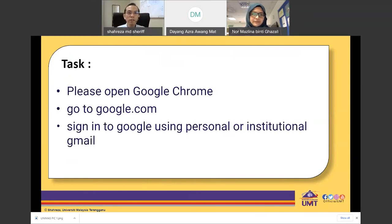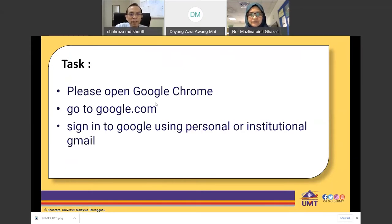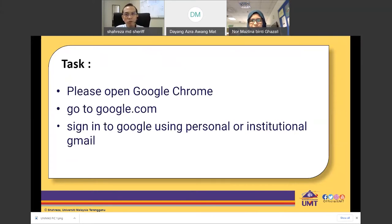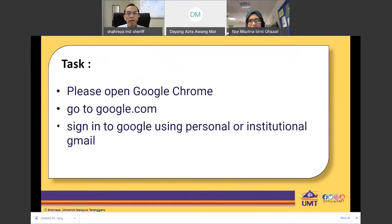Please go to Google Chrome and open google.com, then log in using your personal Gmail. For us at UMT, we subscribe to Google Suite so we can use our institutional email to log in. The advantage of subscribing to Google Suite is that we have unlimited storage for Google Drive.